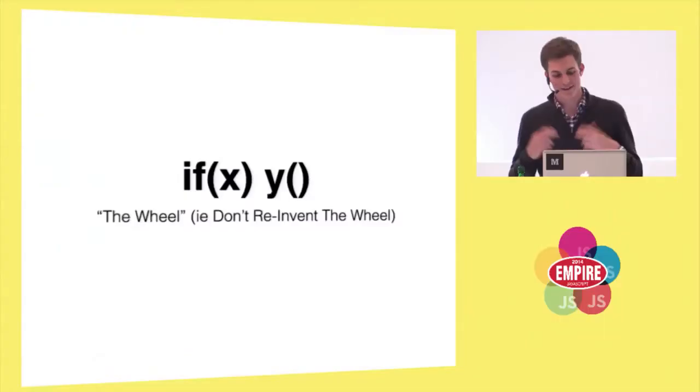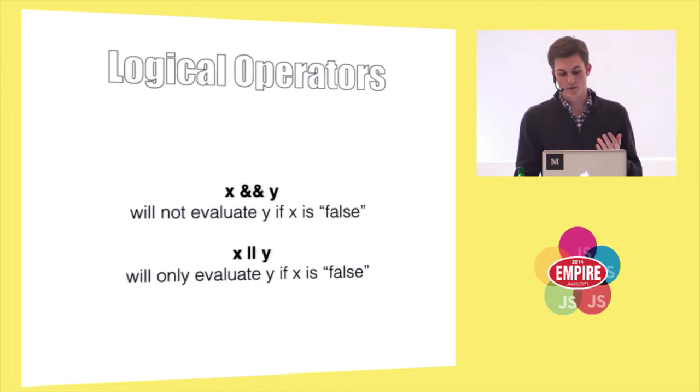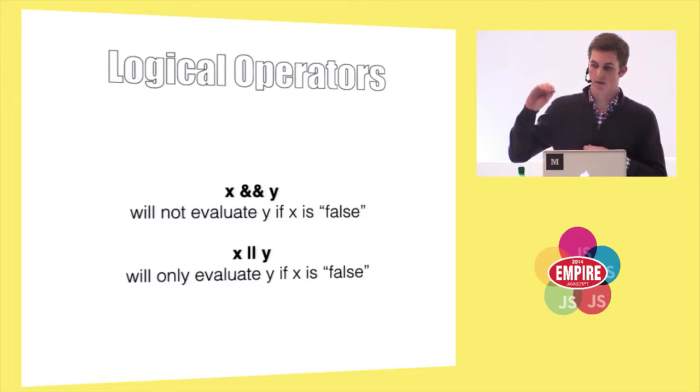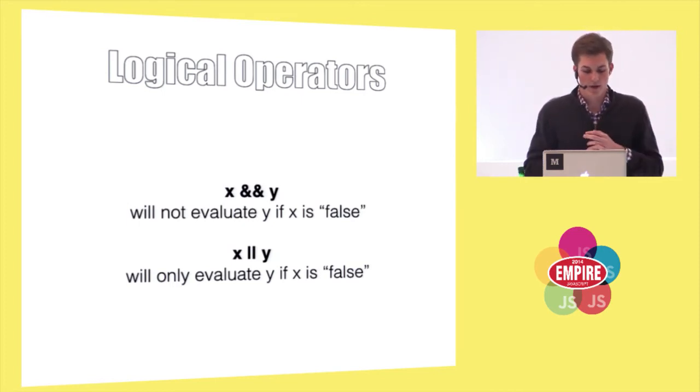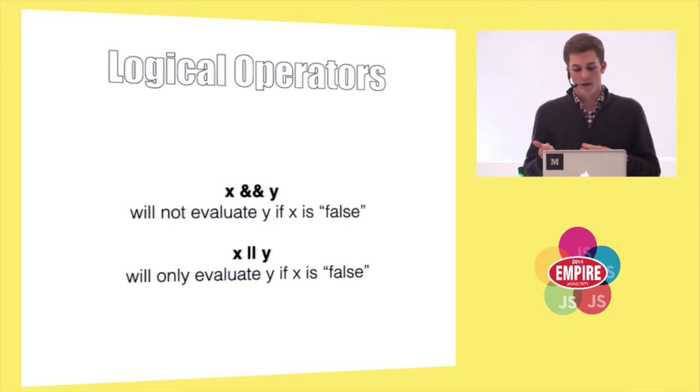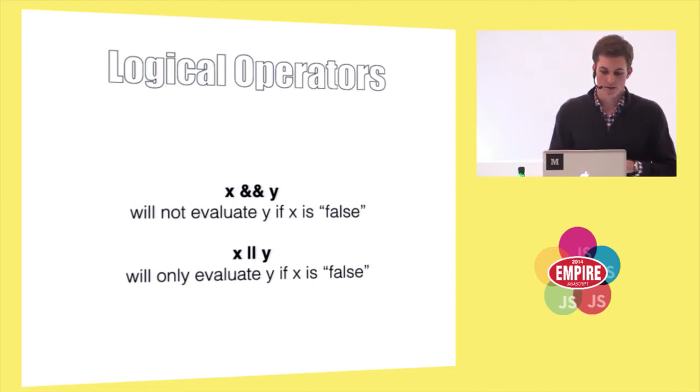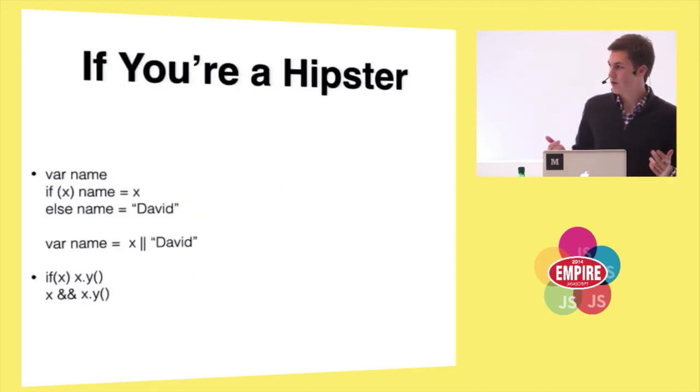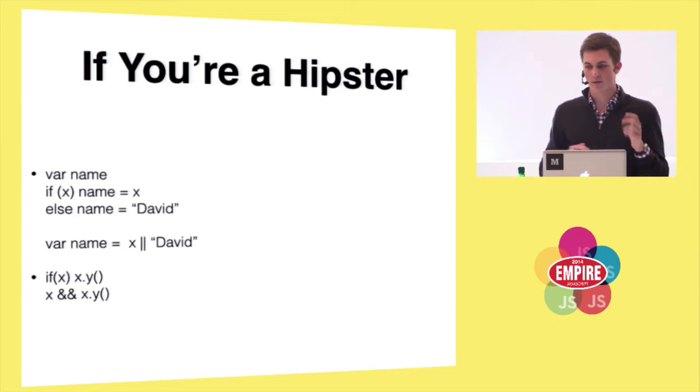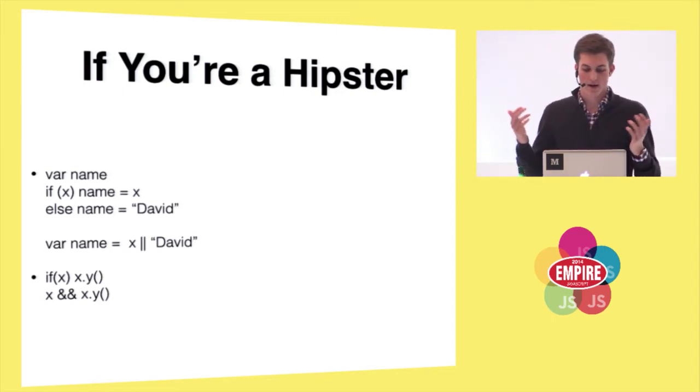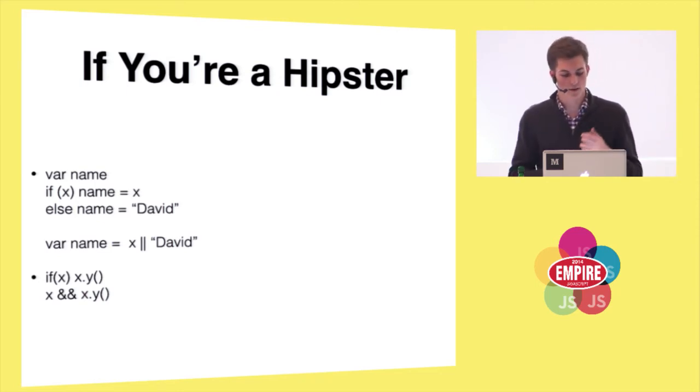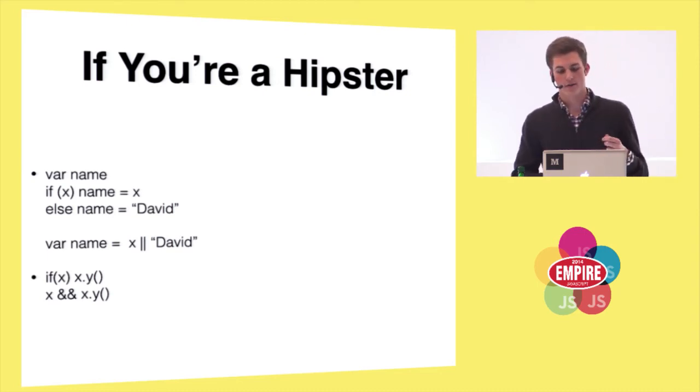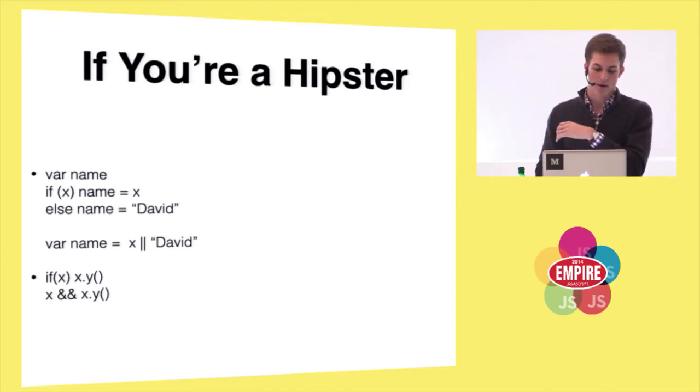So, another example of this is what I like to call the wheel. So, if X, do Y. Well, it turns out, logical operators, since there's no compilation process, one side of it could be invalid as long as the code never gets run. So, with the and, Y will not be evaluated if X is false. With the or operator, Y is only evaluated if X is false. So, if you're a hipster, you can do, instead of if X name equals X, else name equals some default, you can just do name equals X or name. And this is now a really common thing. For the and operator, you can do a safeguard, basically. So, if Y is a function on X and you don't want to get caught in that tried to call function on undefined, you can just do X and X.Y.